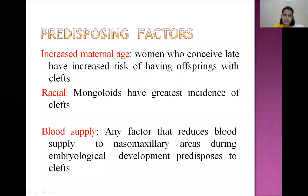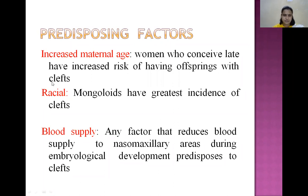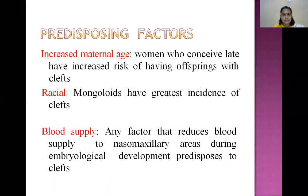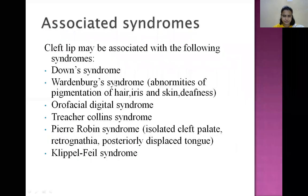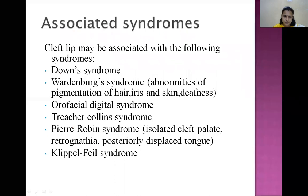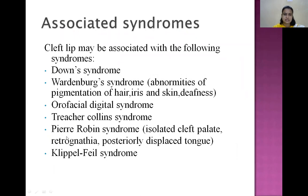Predisposing factors include increased maternal age — women who conceive late have increased risk of offspring with clefts. Racial Mongoloids have the highest incidence of clefts. Defective blood supply in utero, due to factors that reduce blood supply to the maxillomandibular areas during embryological development, may cause defective fusion. Clefts are associated with syndromes including Down syndrome, Waardenburg syndrome, Orofacial digital syndrome, Treacher Collins syndrome, and Pierre Robin sequence — which is isolated cleft palate with retrognathia and posterior displaced tongue.